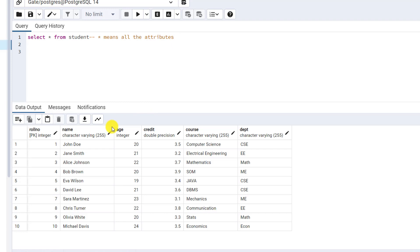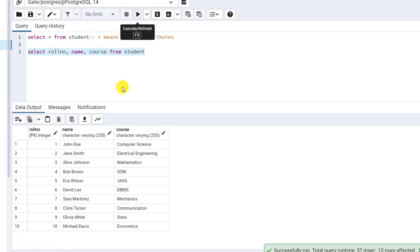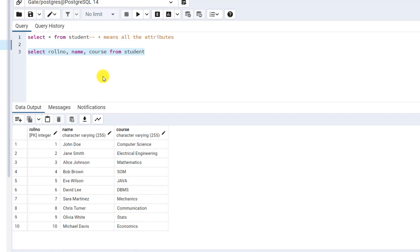What if I don't want all the columns? I just want role number, name, and course — only these three columns. In that case, I write SELECT, then just mention the columns: role number, name, and course, and then FROM which table — FROM student. If I run this query, here you can see I am getting only three columns now, because I specified I want to fetch only three columns, not the entire table.